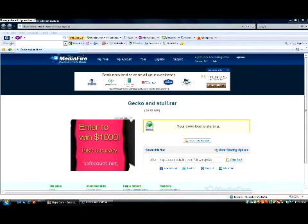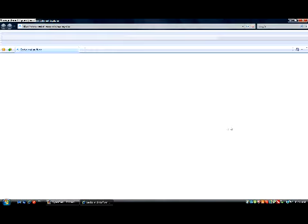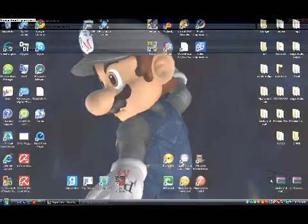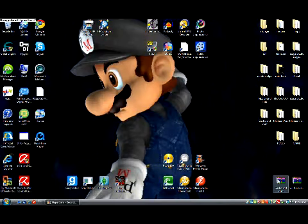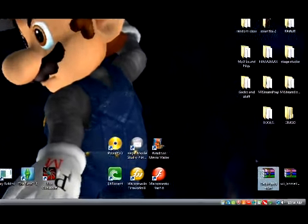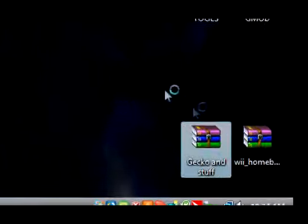So you have to download that. To save time I'm not going to download it considering I already have it on my desktop.